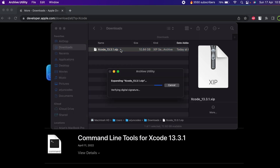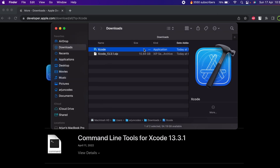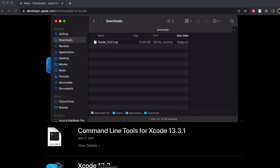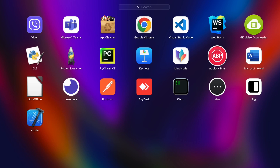Extracting the zip file into the Downloads folder may also take two to five minutes. Once Xcode is extracted, drag and drop it into the Applications folder. Then go into the Launchpad and search for Xcode.